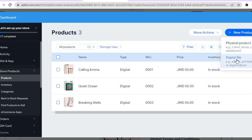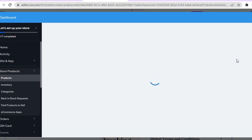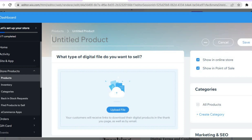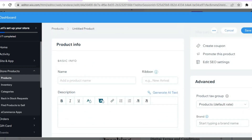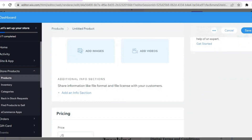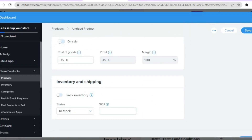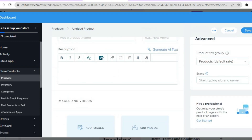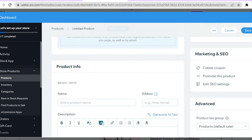Once loaded, go to the top right-hand corner and tap 'new product,' then select 'digital product' since we are selling a book. From there, add your book cover and upload your book by tapping 'upload file.' Scroll down to add the book name and information. By scrolling further down, you can also set the price for the book. Add all of that information, then tap 'save' in the top right-hand corner.